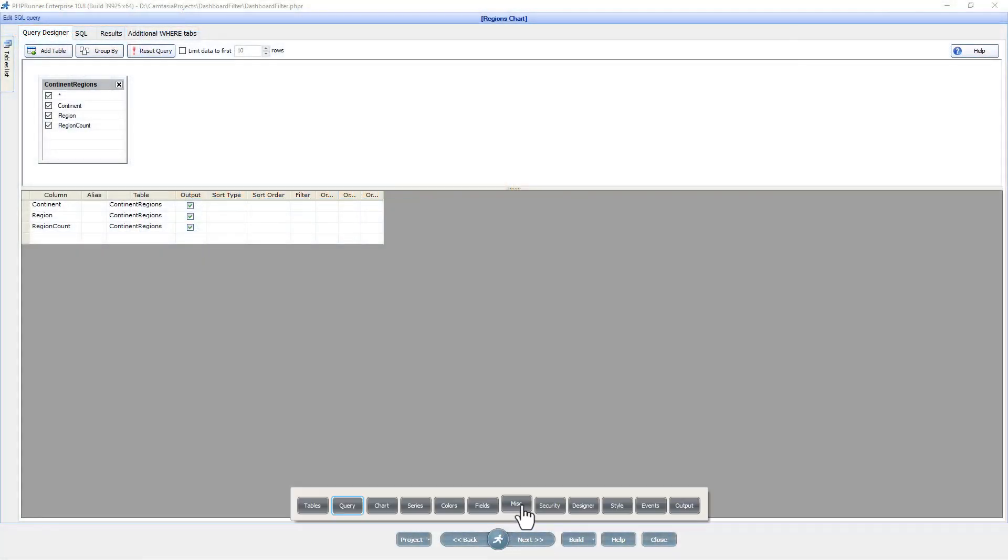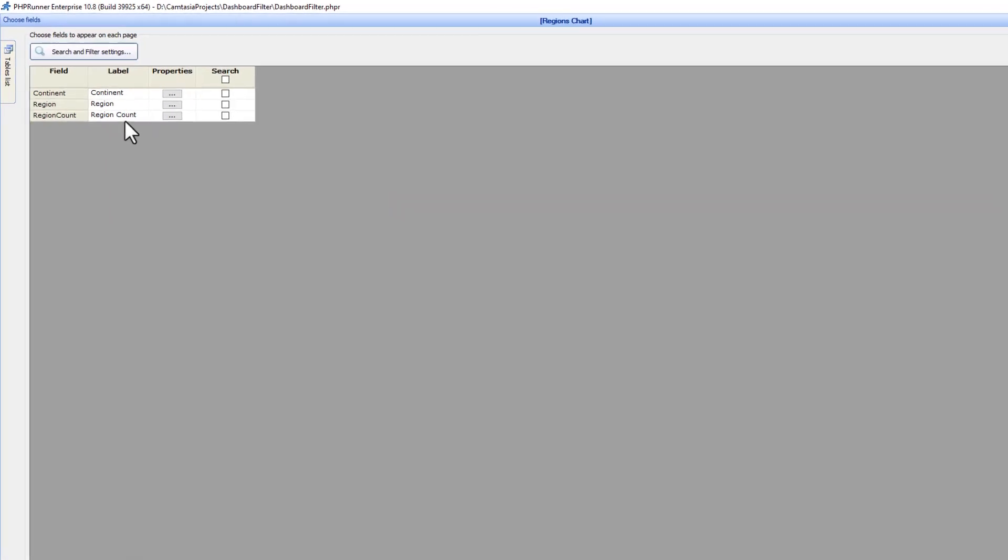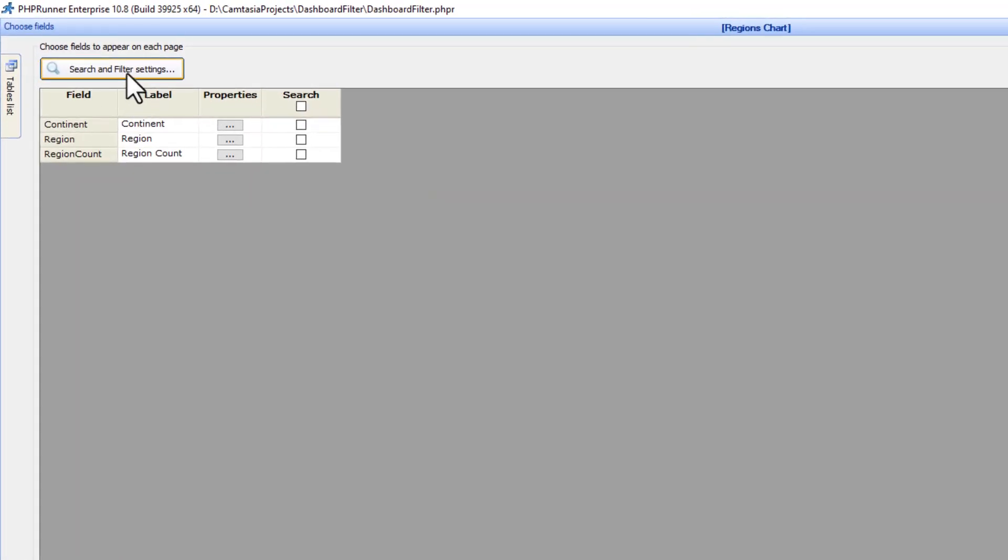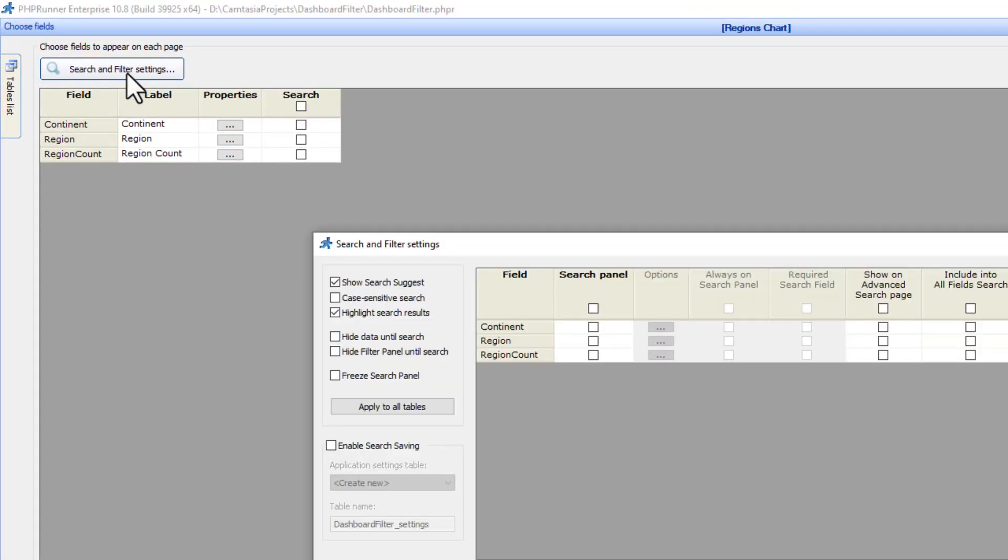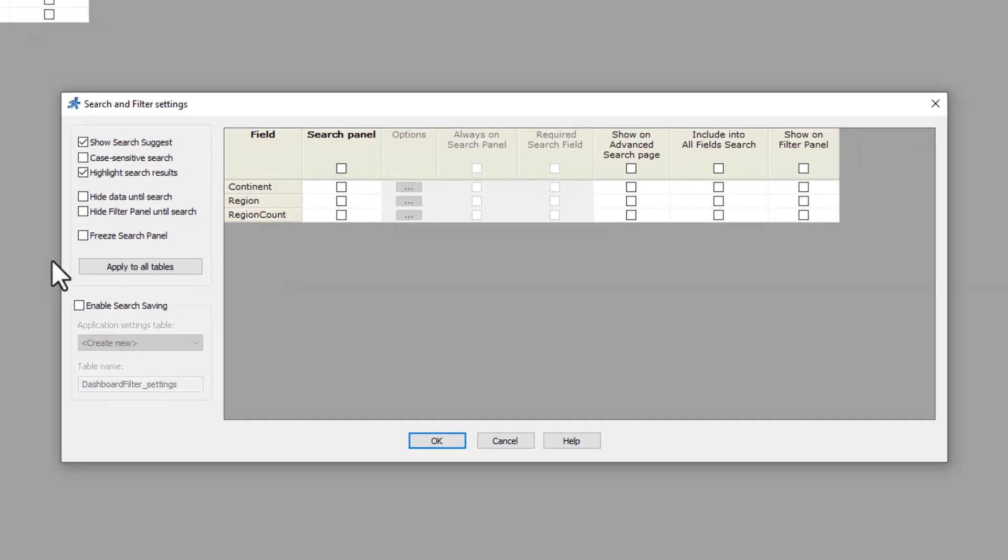I opened the project and go to the choose field page of the chart. I click on the search and filter button and select the tick box for continent to show on the filter panel.